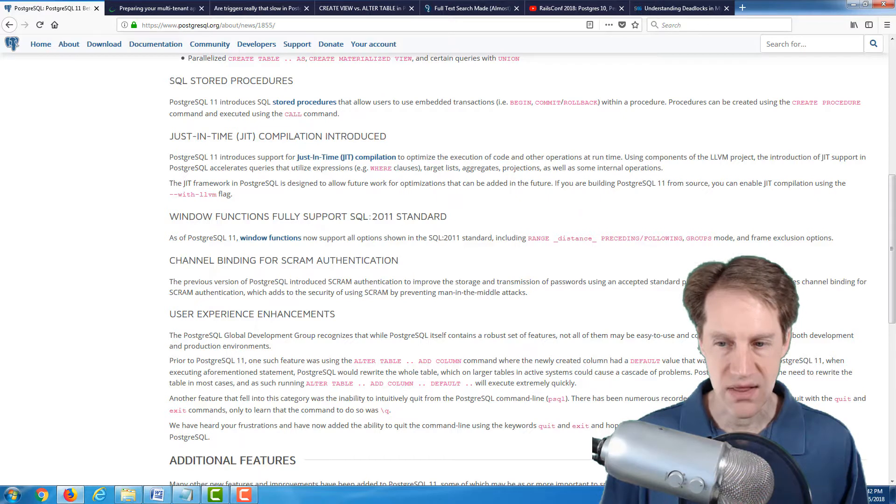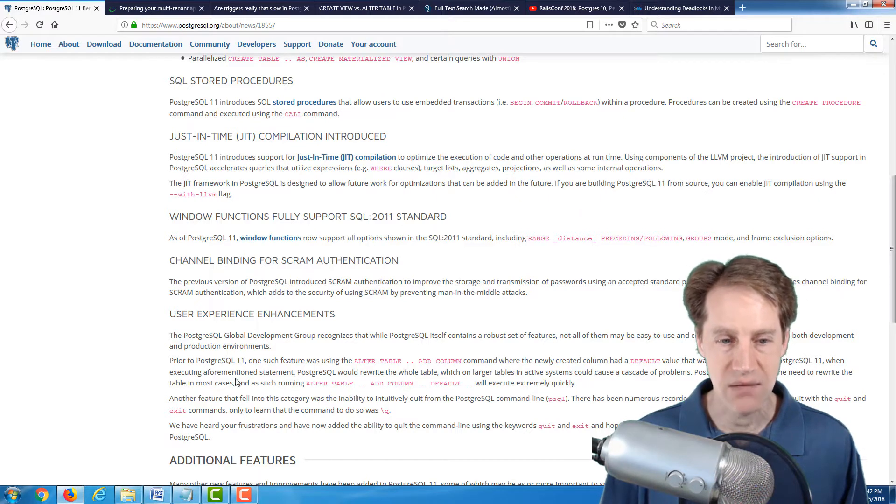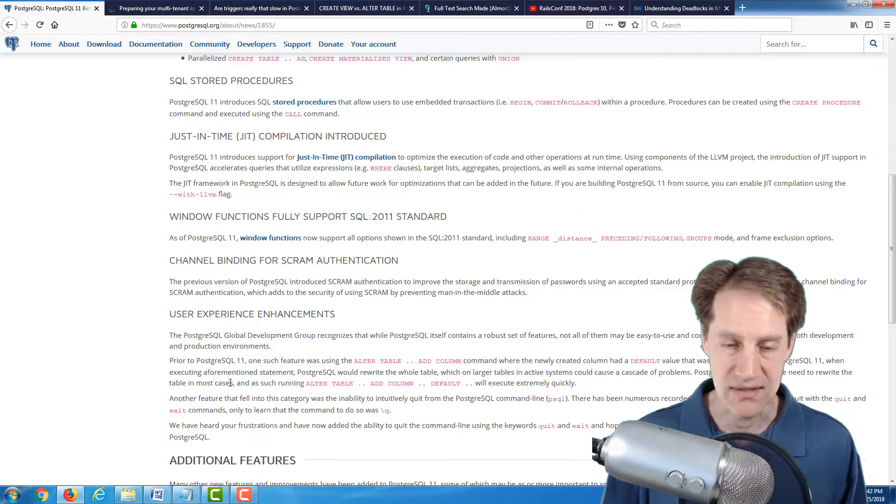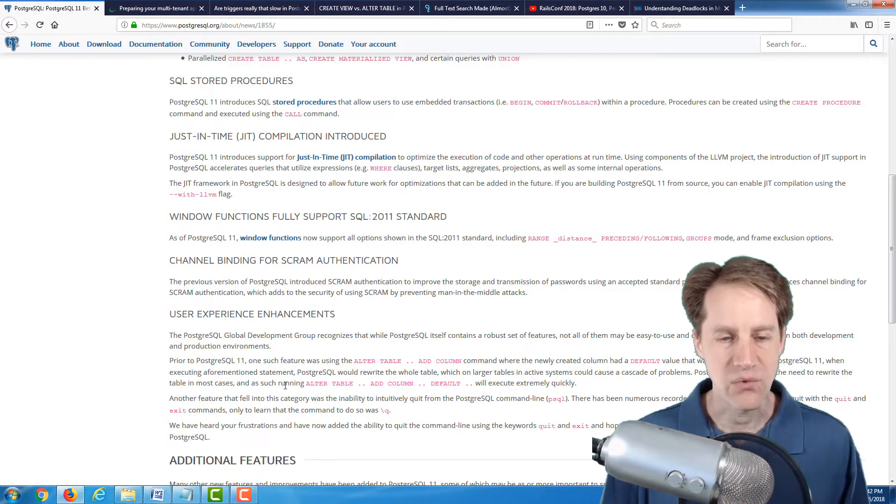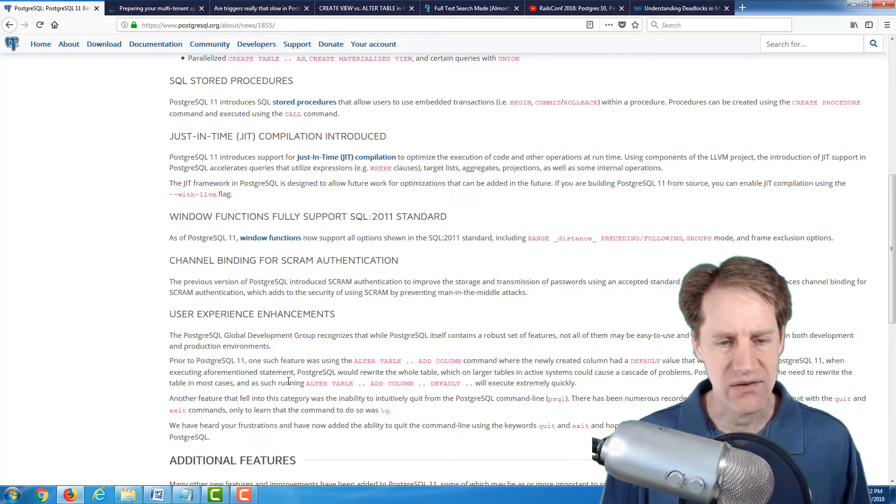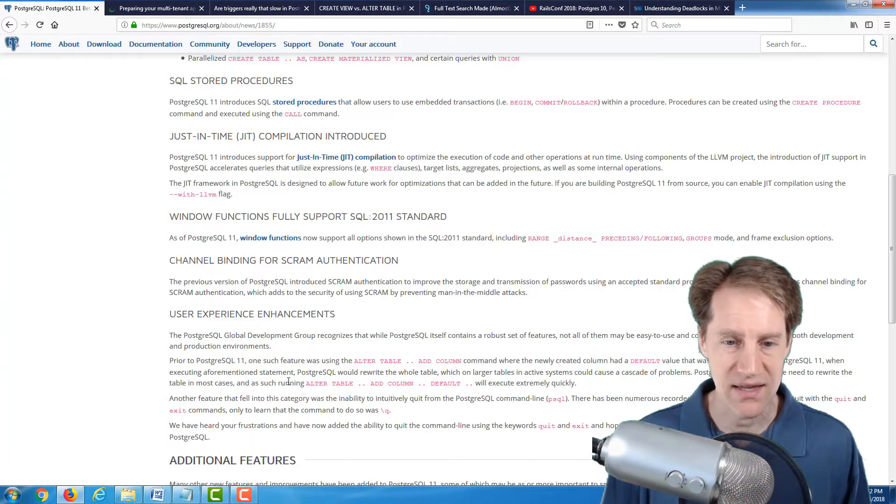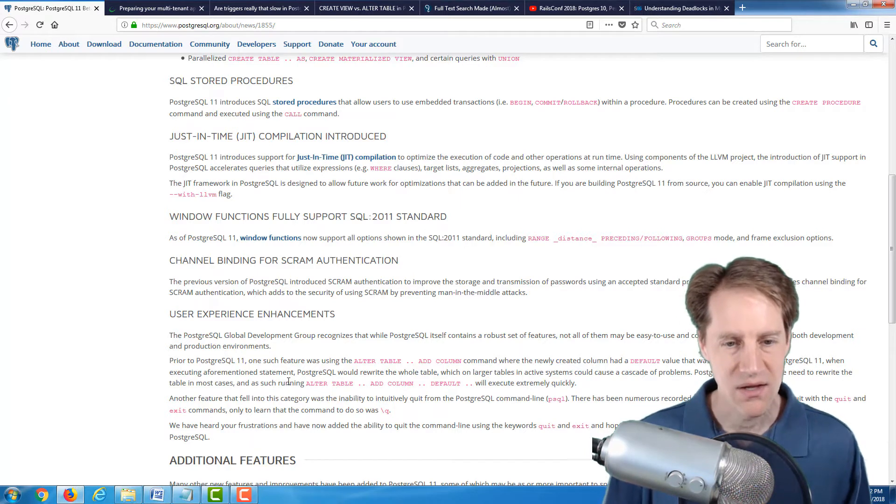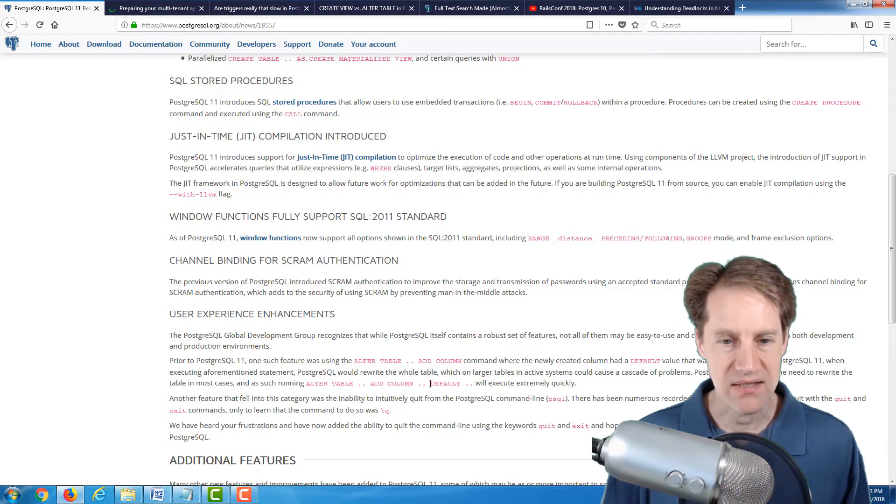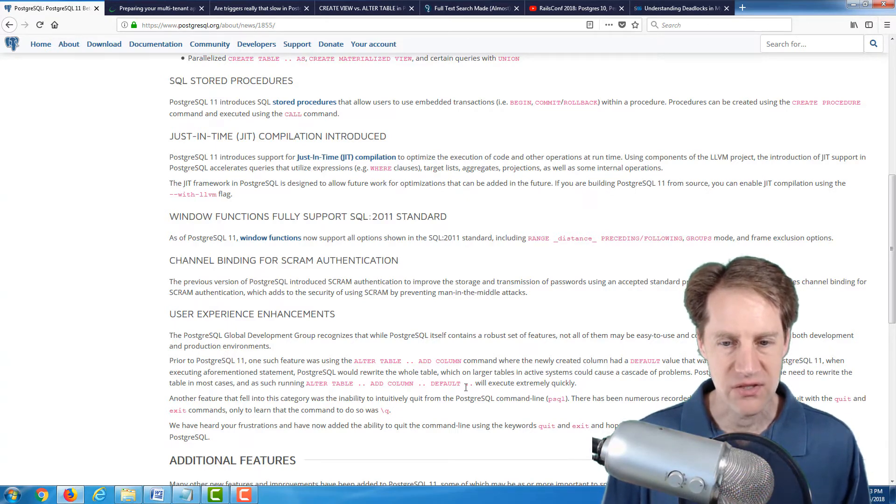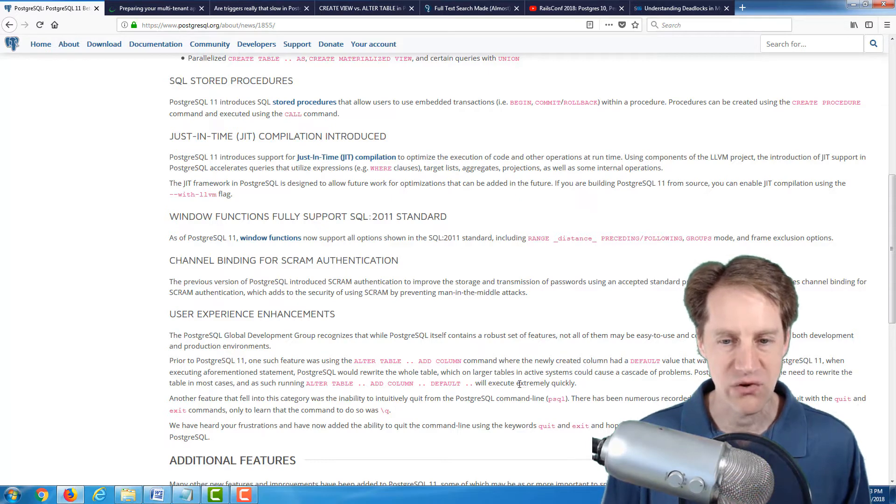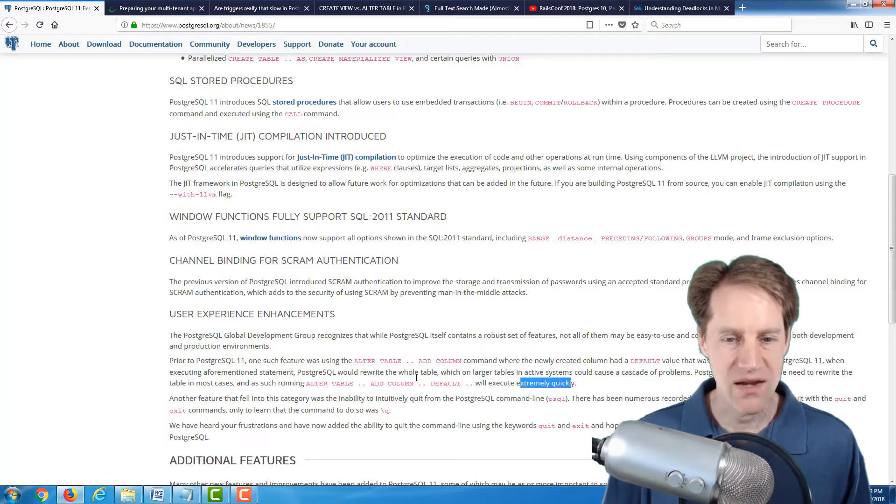But here, it says PostgreSQL 11 removes the need to rewrite the table in most cases. We'll have to, with time, kind of determine what the case is, where that's not the case, because we need to fall back to the old way of doing it. But basically, now, when you add a column with a default, it should execute extremely, they say, extremely quickly.